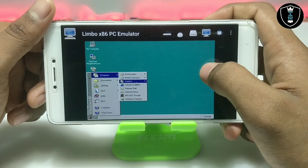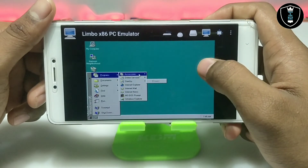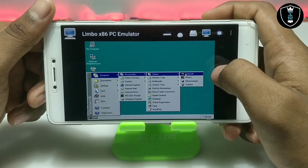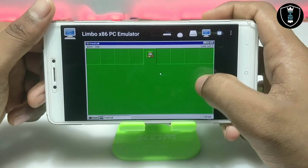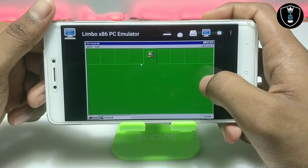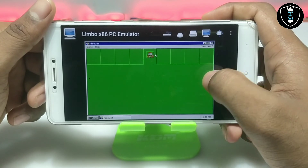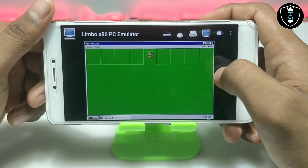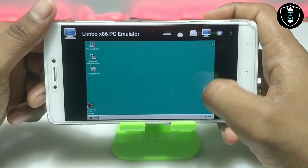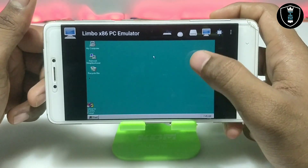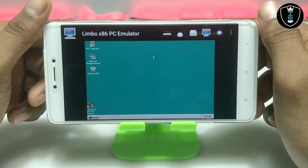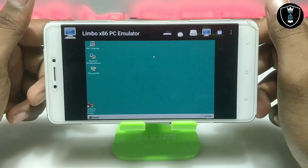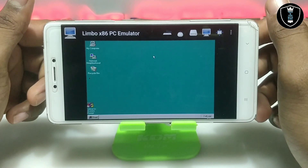As you can see, it has a lot of preloaded software. I've just opened a game called FreeCell and it's working and running perfectly. This is Windows 95 running on Android using Limbo PC Emulator.